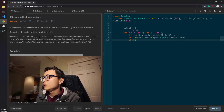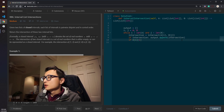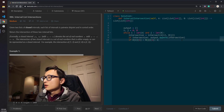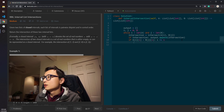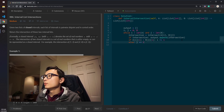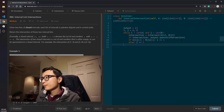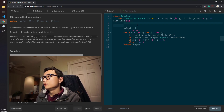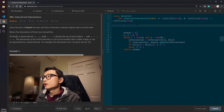So if A[i][1] is less than B[j][1], we increment i; otherwise we increment j. The remaining work is to define the intersection helper function.